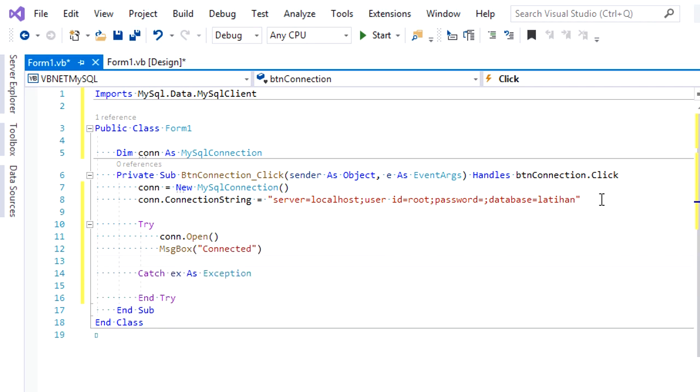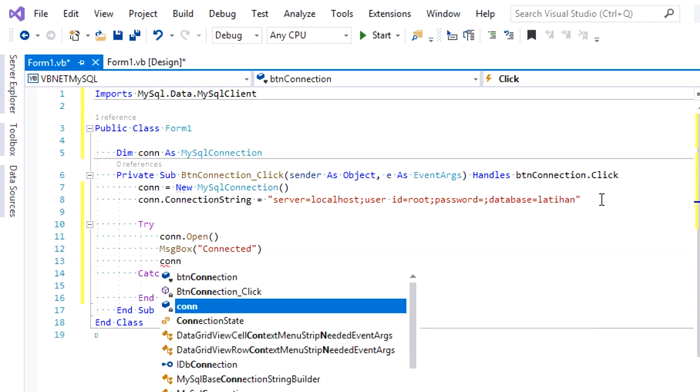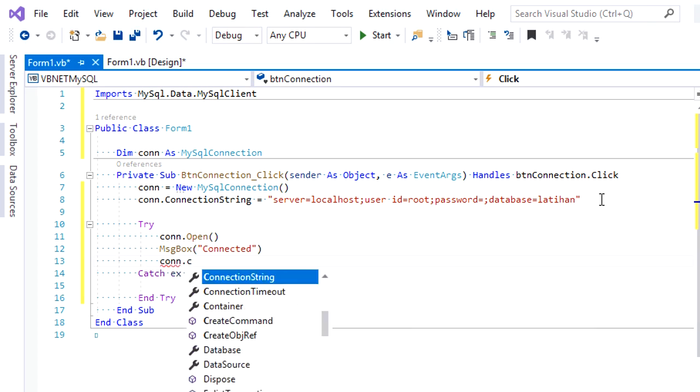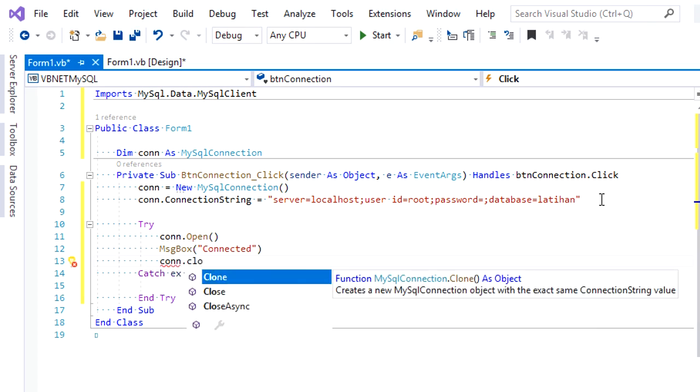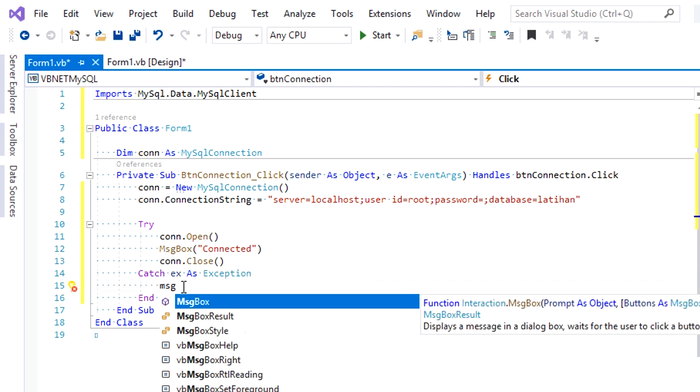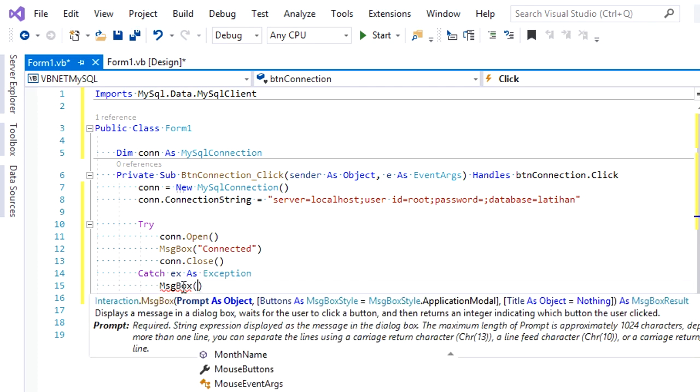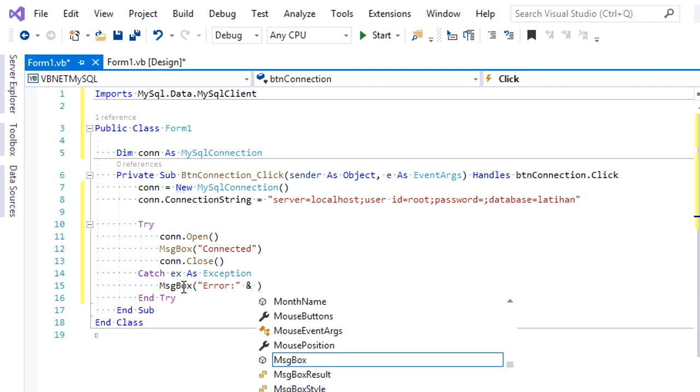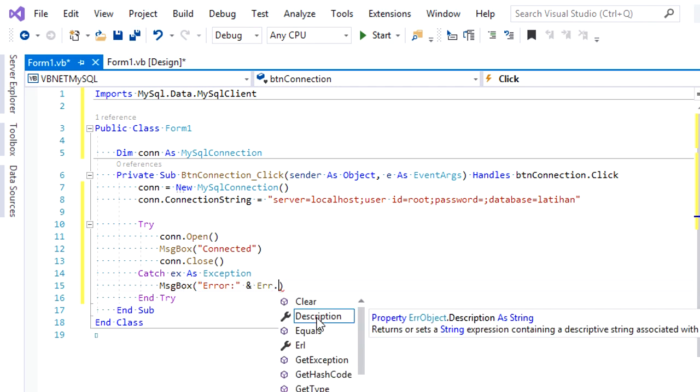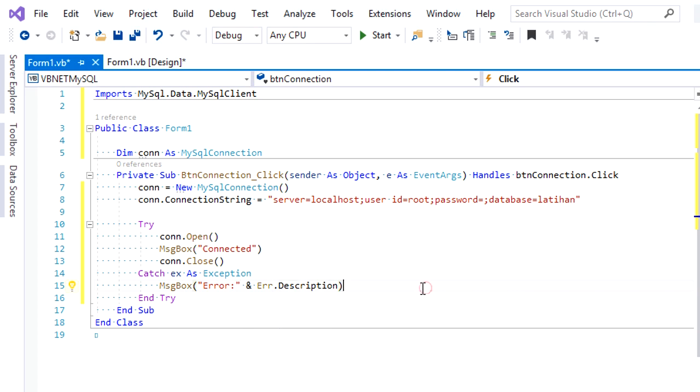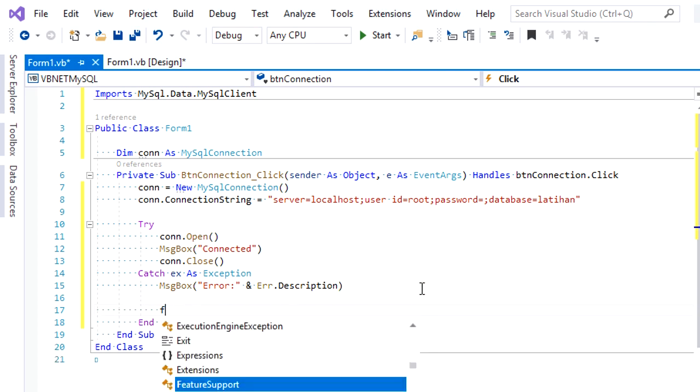That's it. And we close the connection again because here I just want to show you how it can be connected. For the exception, we also give a message that displays text from exception message. And finally, we add finally.